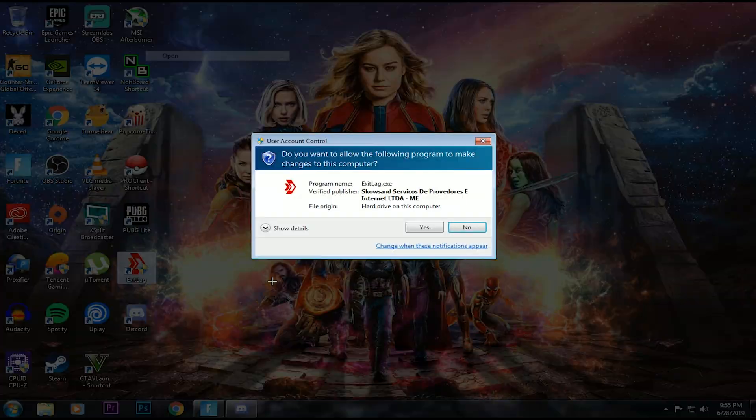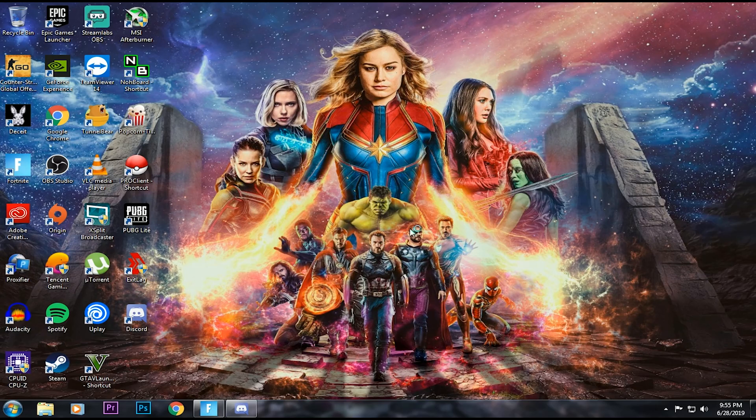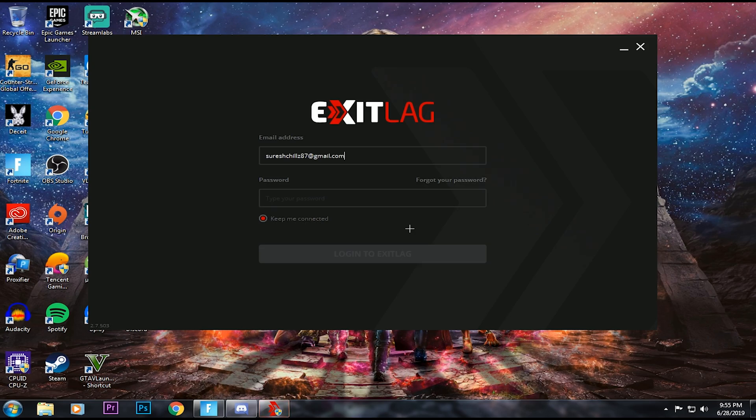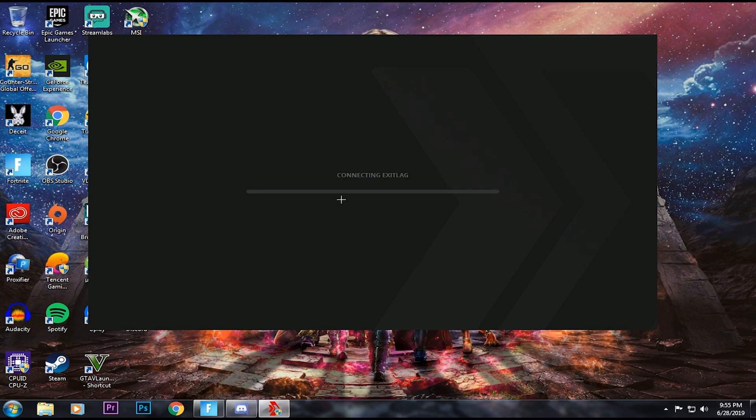You open it in admin mode. It will automatically open in admin mode. Then you have to sign in.